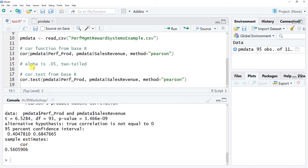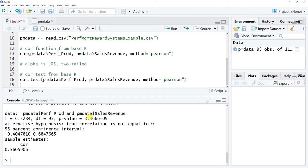The correlation value is exactly the same as before. Now we also have the t-value for the Student's t-distribution, which is how we test whether the correlation exceeds a particular cutoff given the degrees of freedom. The p-value is 3.466e-9, which is scientific notation — the decimal point is moved 9 spaces, giving us 0.000000003466. This means the result is statistically significant because this p-value is less than 0.05.